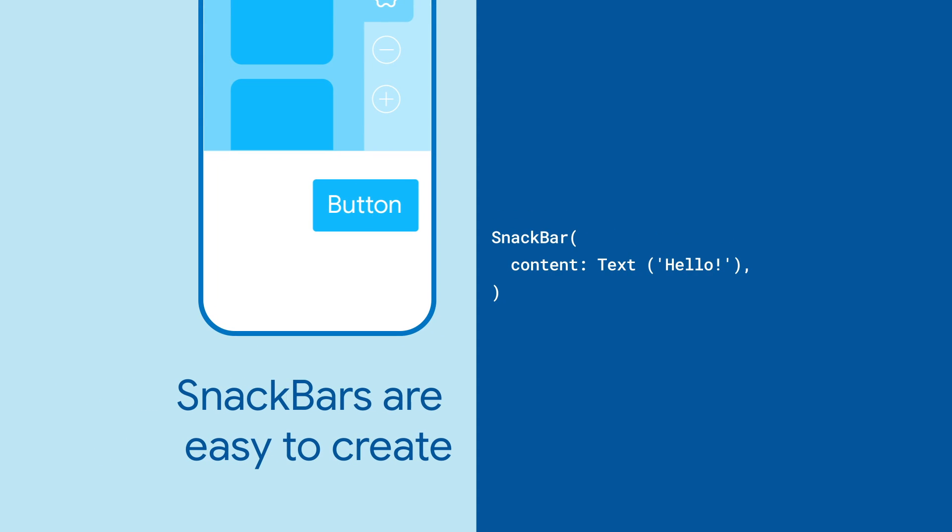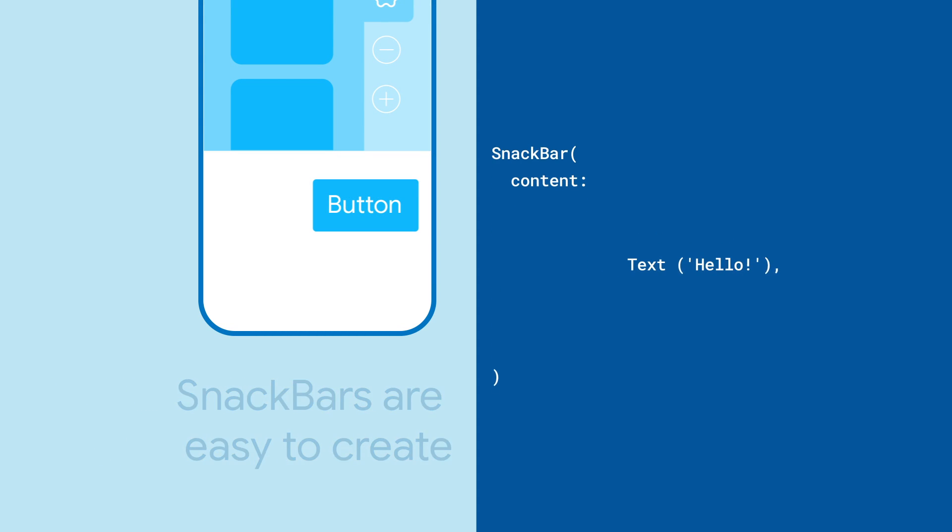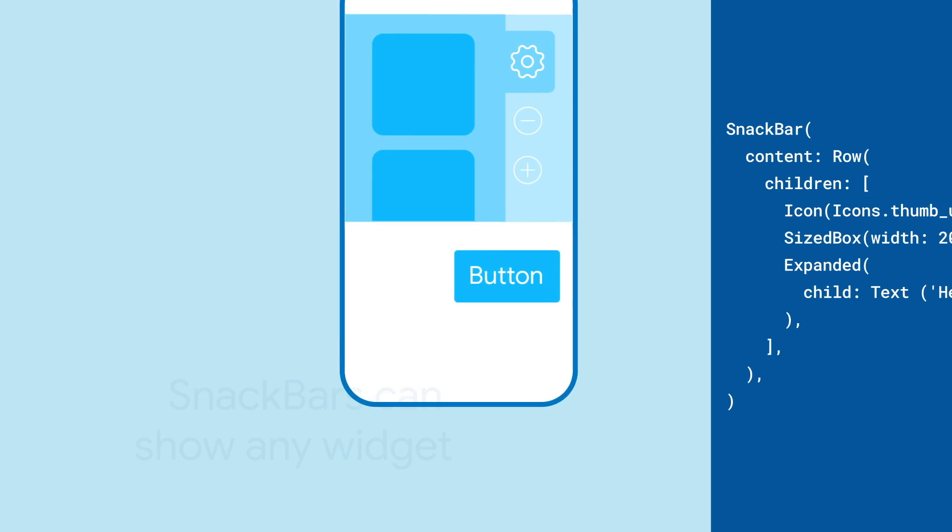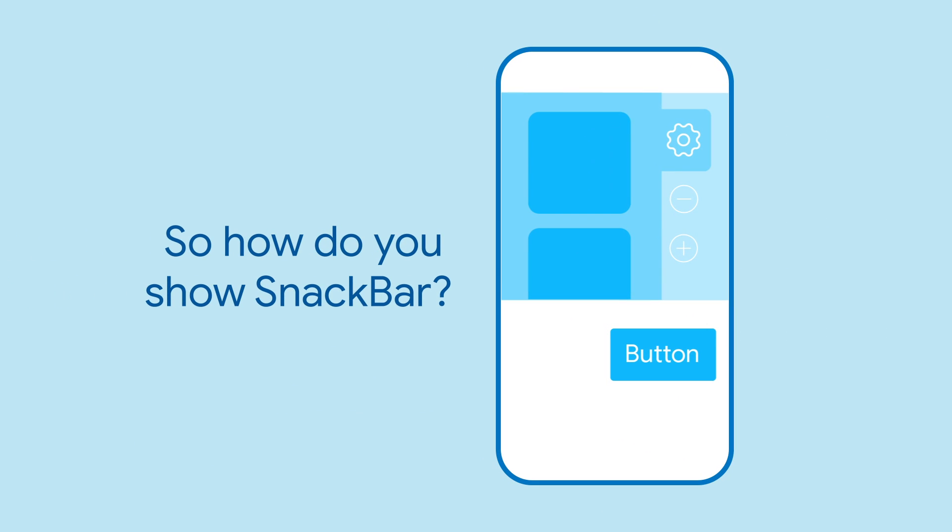Creating a Snackbar is easy. Simply give the Snackbar a widget to display, and it doesn't just have to be text. Any widget can be used. So how do you get Snackbars to show up and animate in your app?